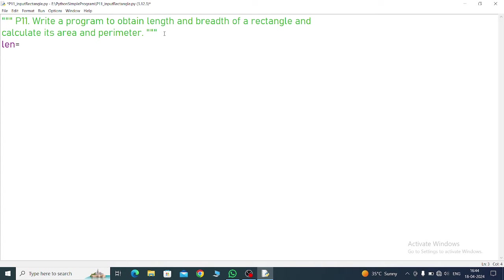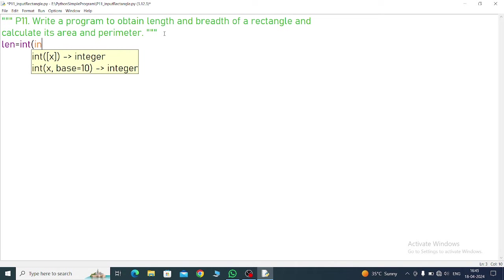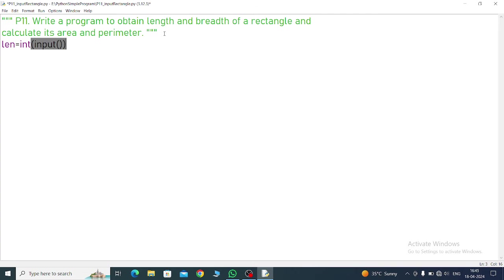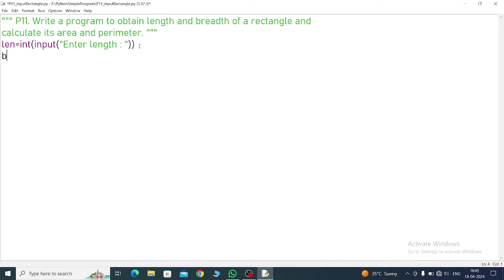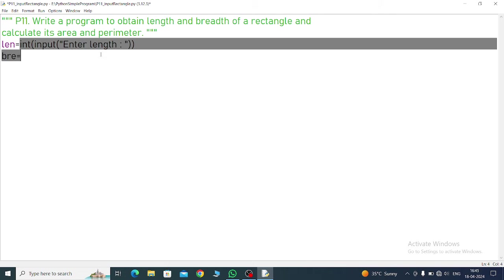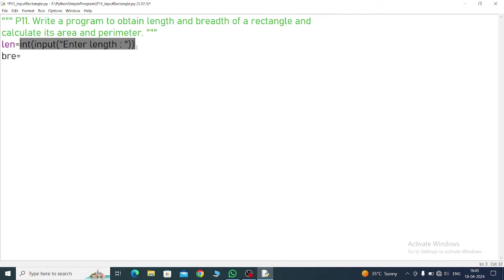And then next line, breadth. You can write the full word also, same will come. Just in length's place, we'll write breadth.